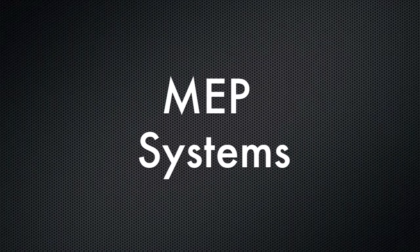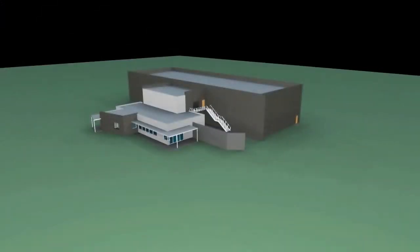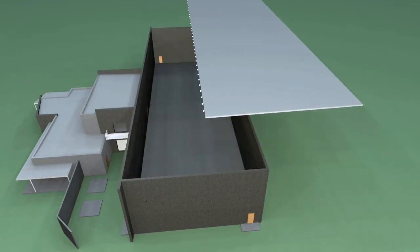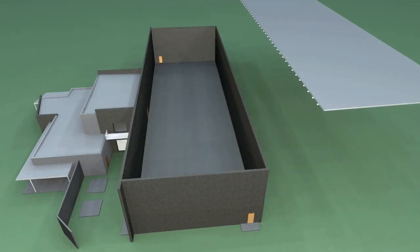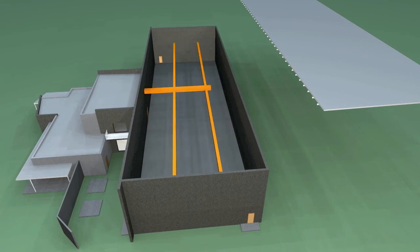Now we'll move on to the various MEP systems. As previously mentioned, the warehouse will be supported by storm drains to a cistern, an array of electrical fixtures, and a large duct system.